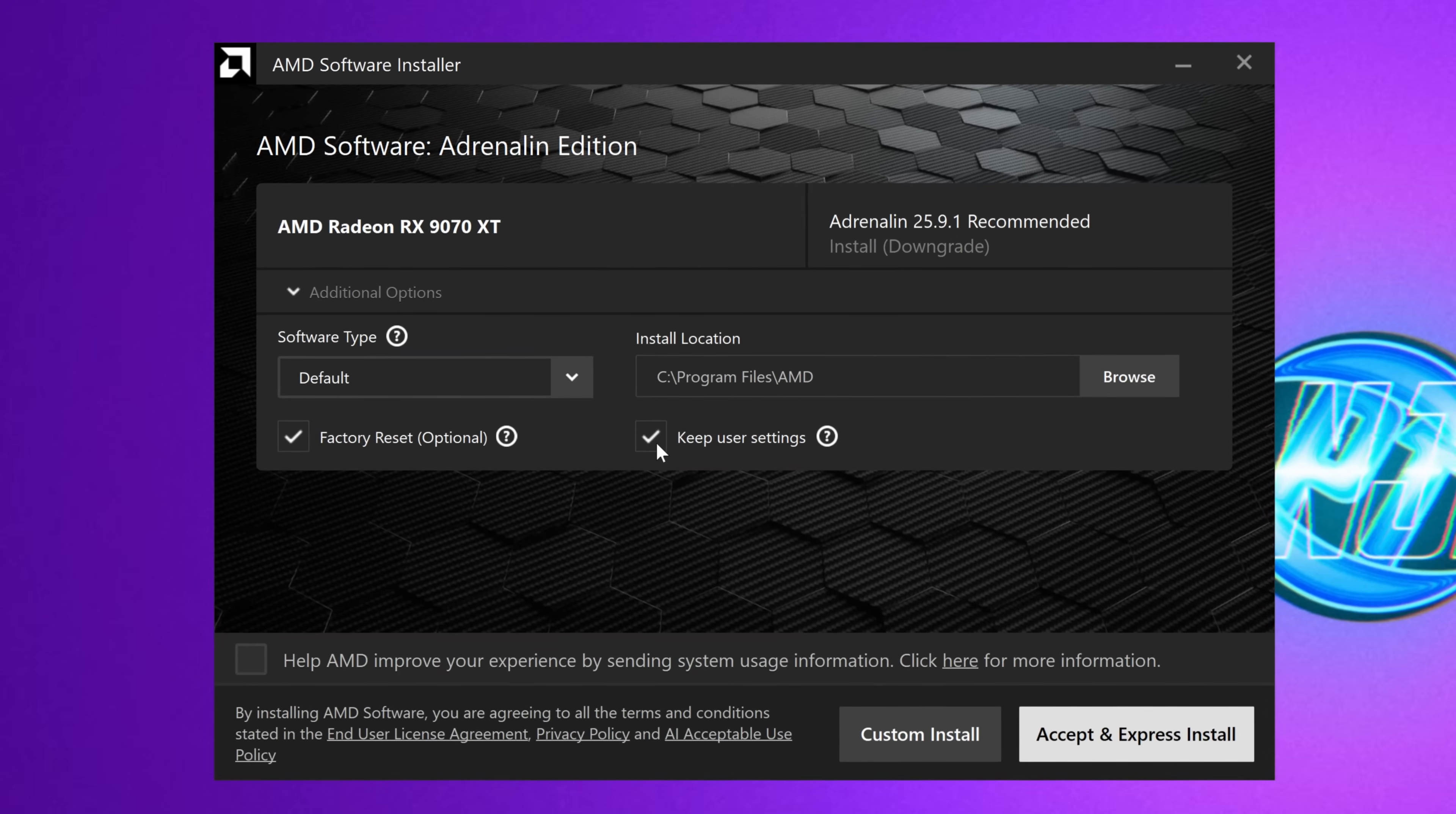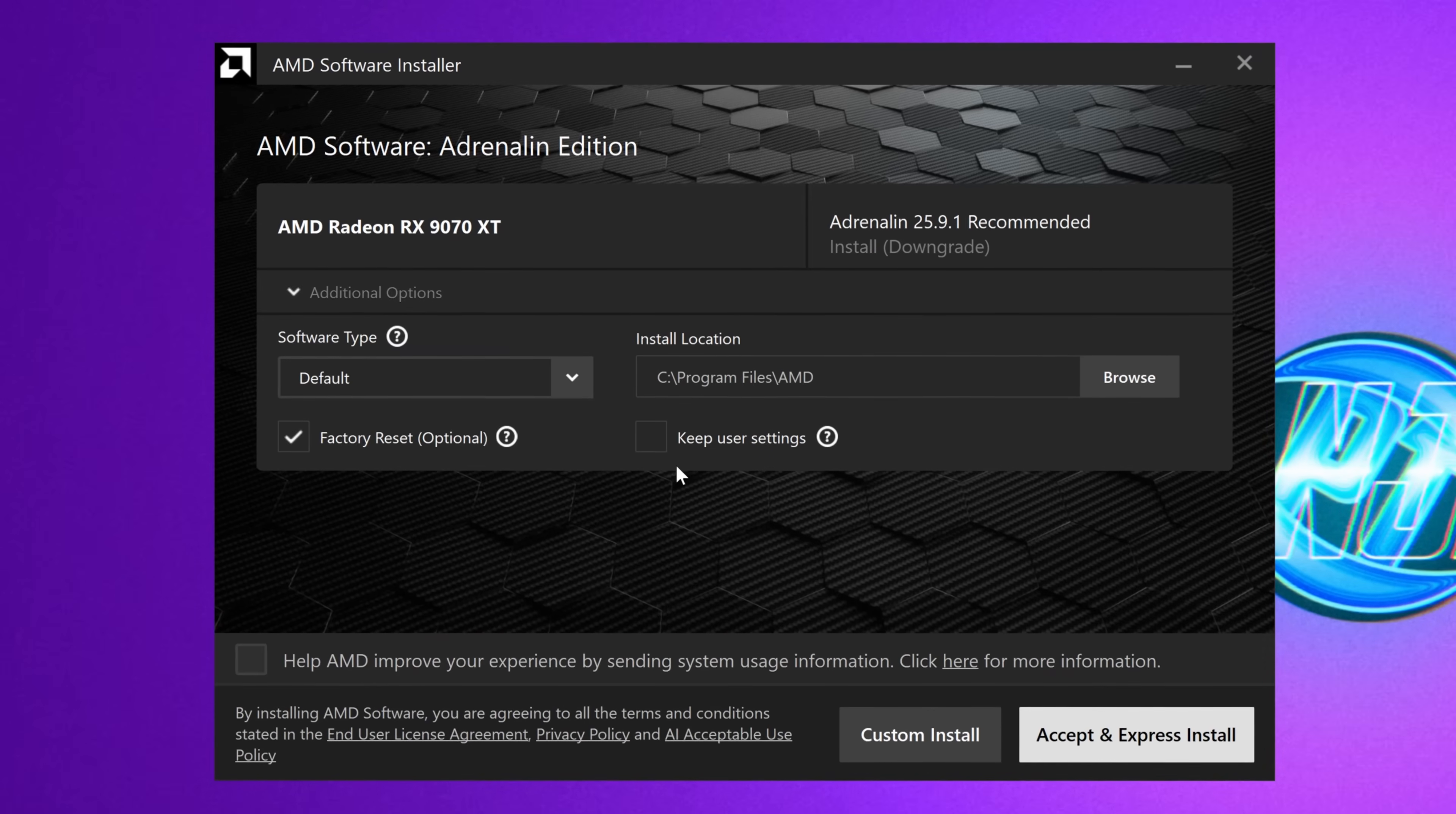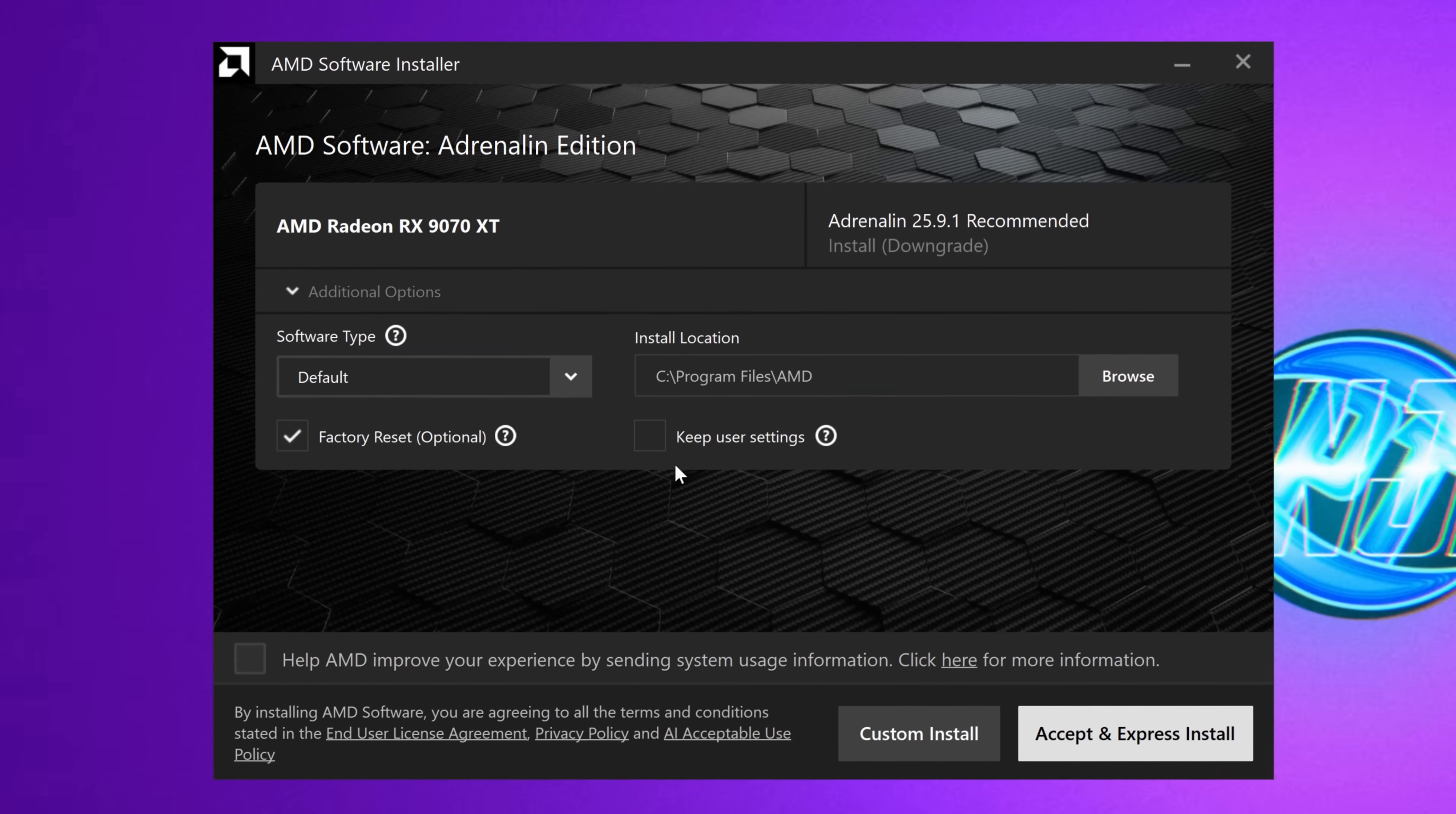You can also choose to keep or remove the current user settings. In my personal opinion, I'd recommend actually removing them just to ensure that everything is completely wiped when you update your GPU drivers, so you don't carry over any settings that you might have set up incorrectly.